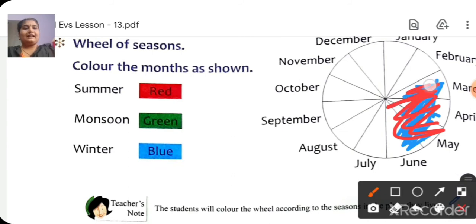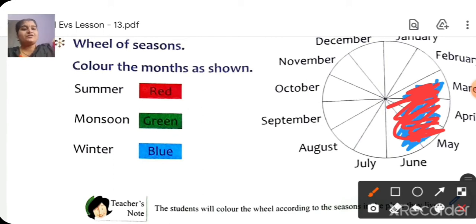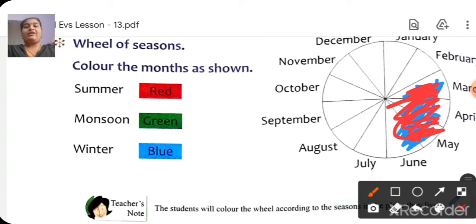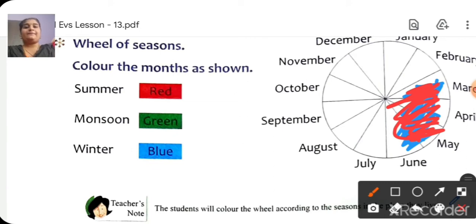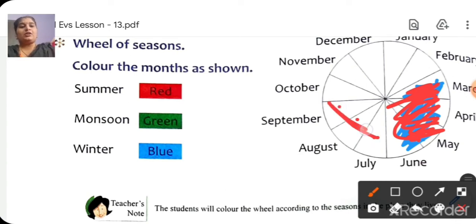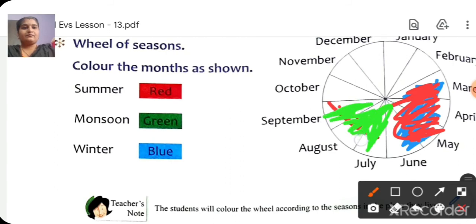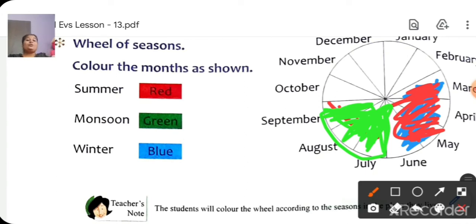Next, green for monsoon. Do you know which months are monsoon? The monsoon months are July, August and September. Colour those boxes green — colour neatly.